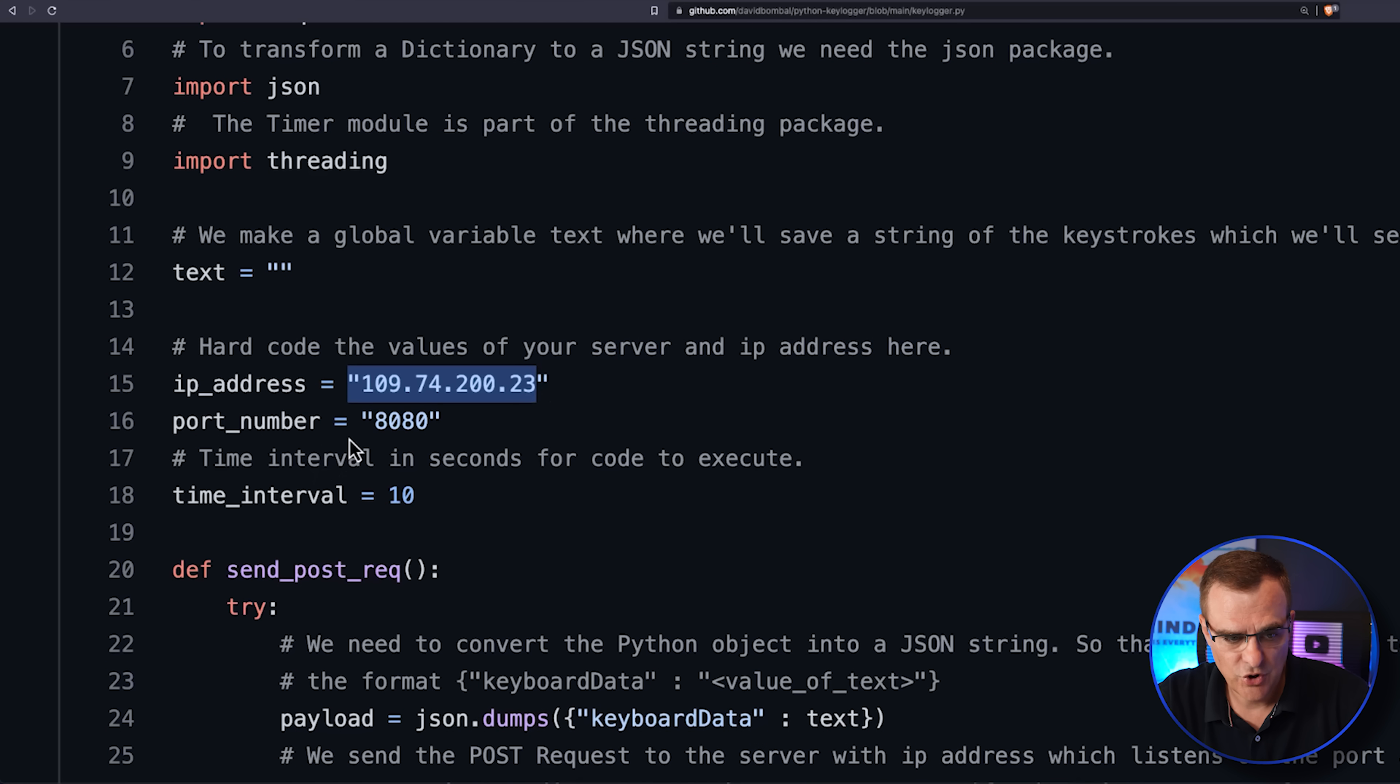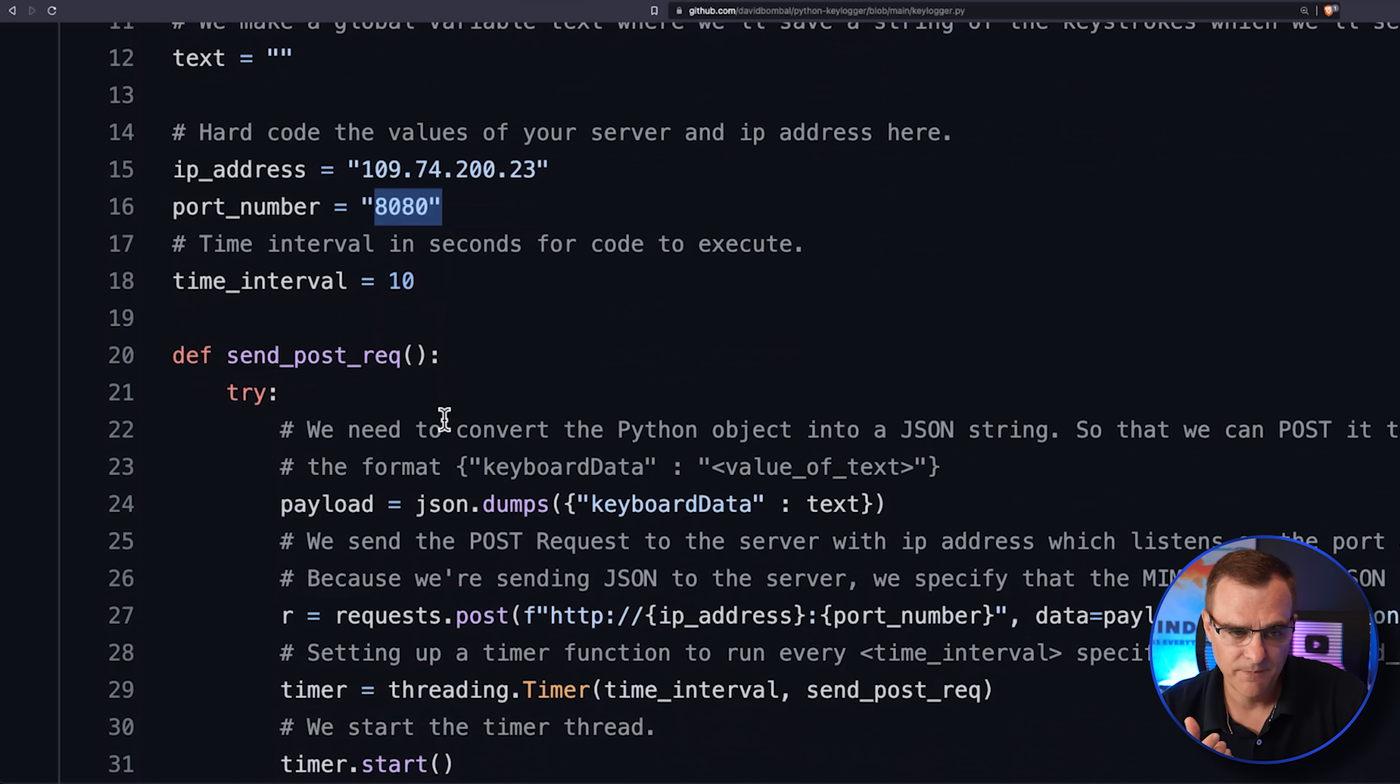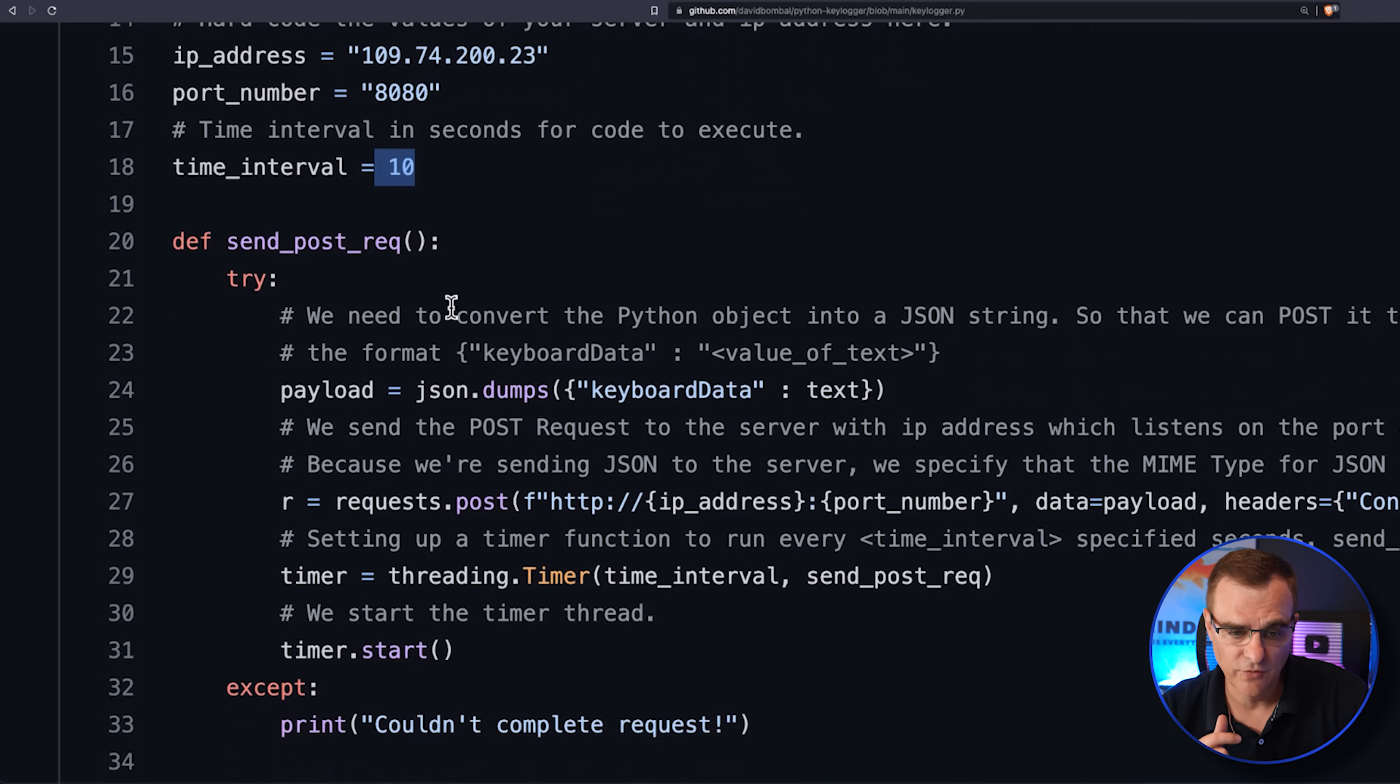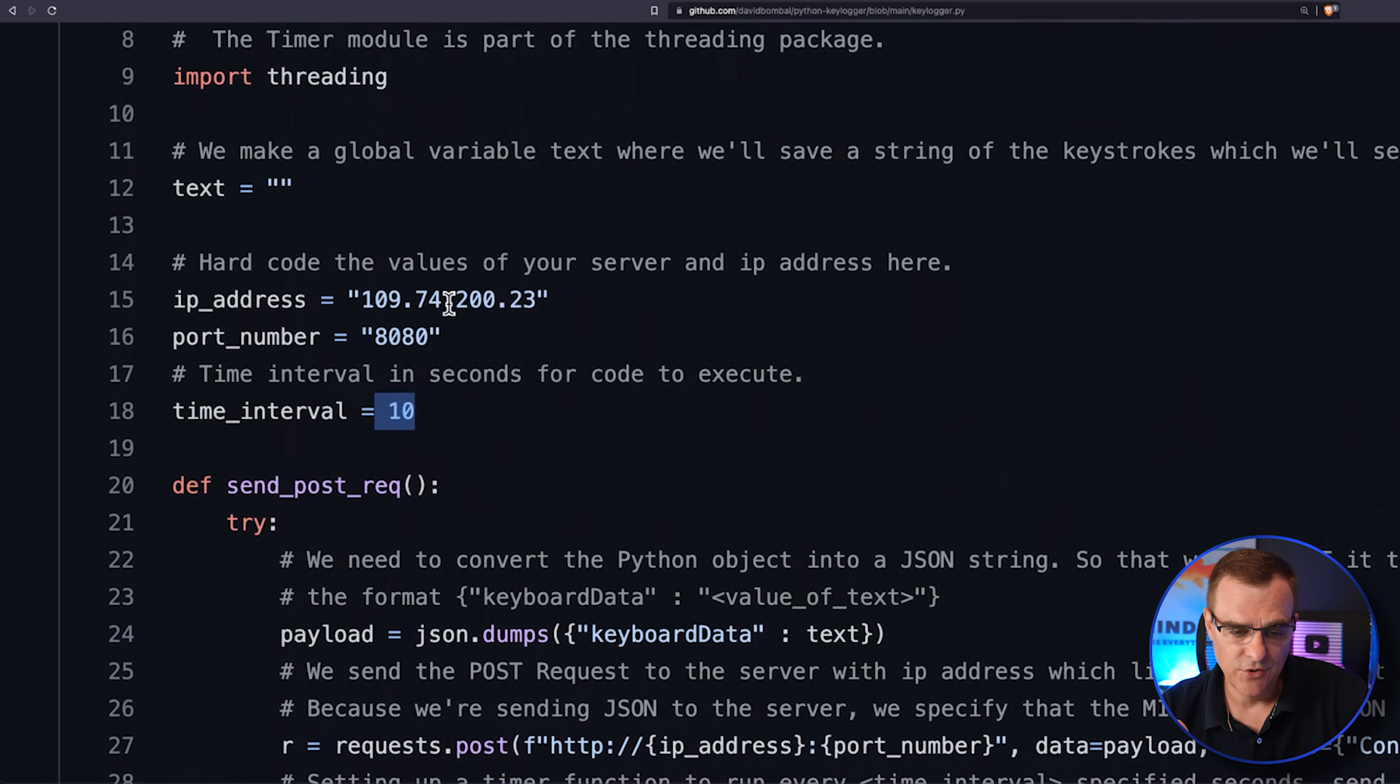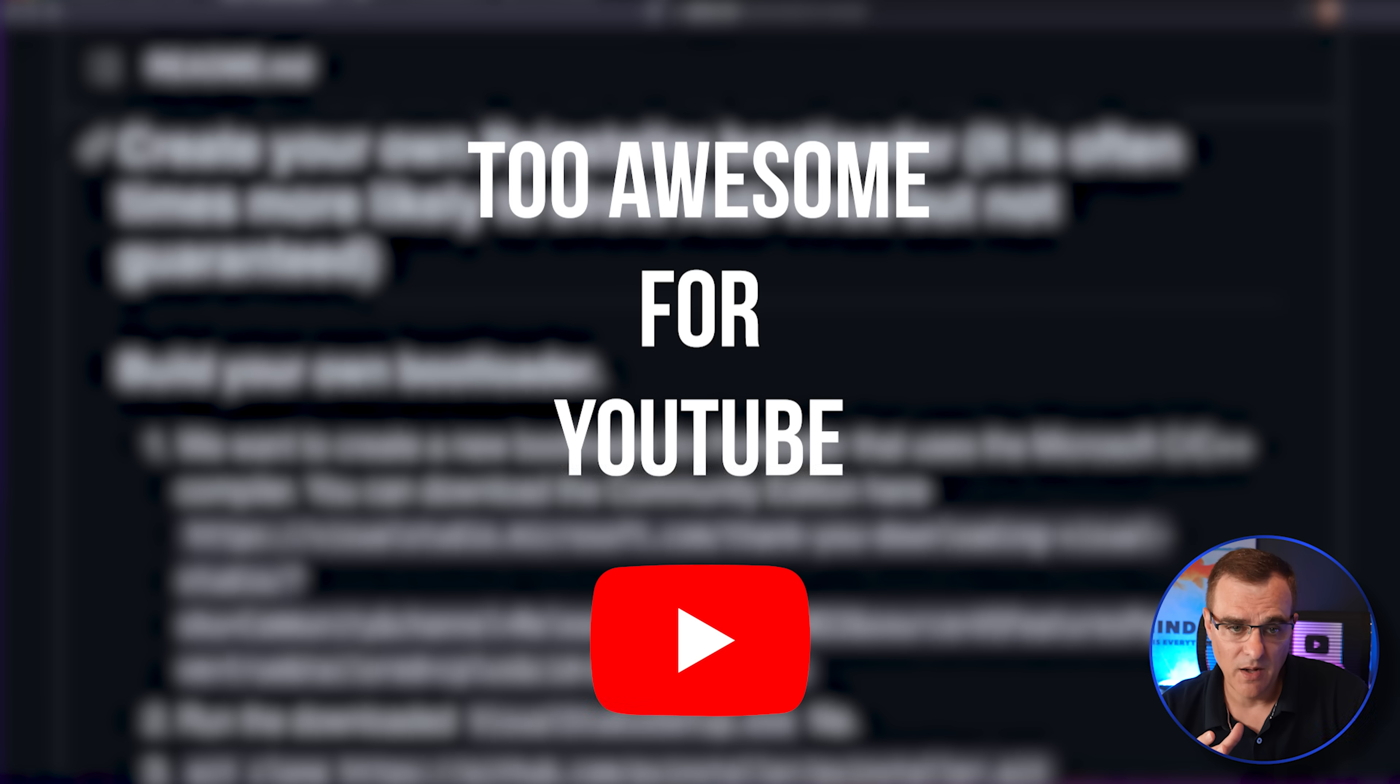So you'd need to change the IP address here and the port number to the IP address and port number that you're using on your new server. You can specify an interval to specify how often that information is written to the server. And that's basically all you need to do for the Python script to work.